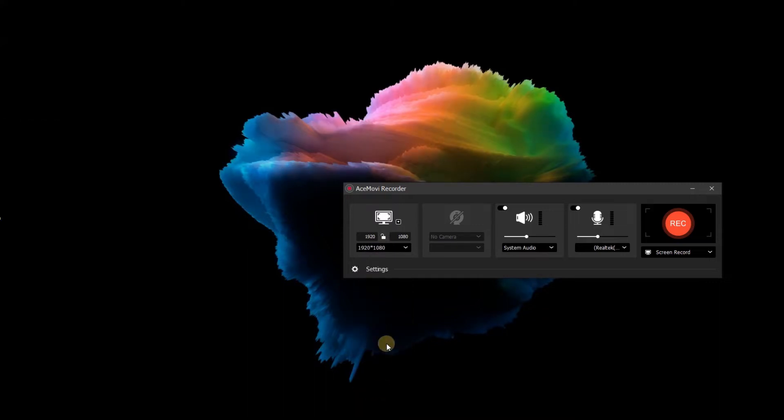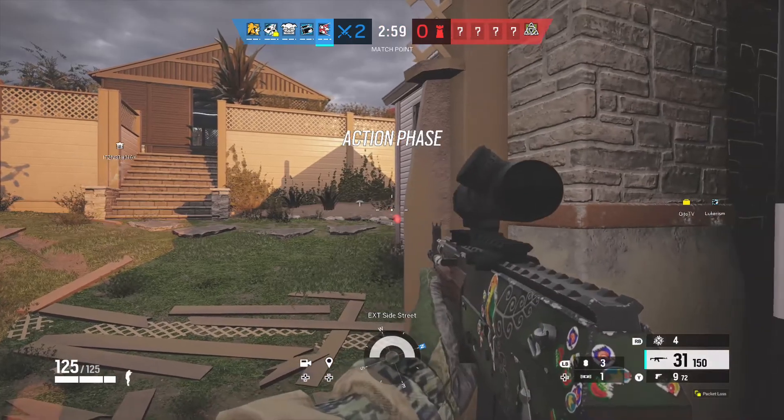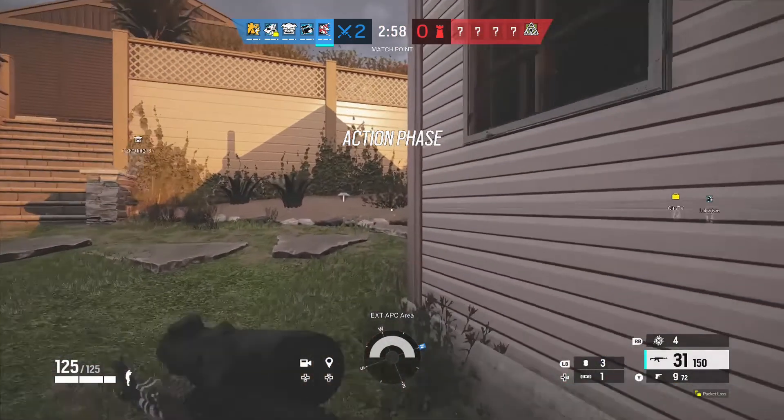Don't forget to enable the system audio if you want to record the video audio, or mute the microphone so that your voice won't get mixed to the game audio. Click record to start recording. Now you can start playing the game.